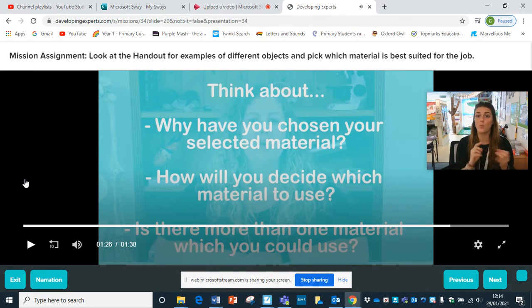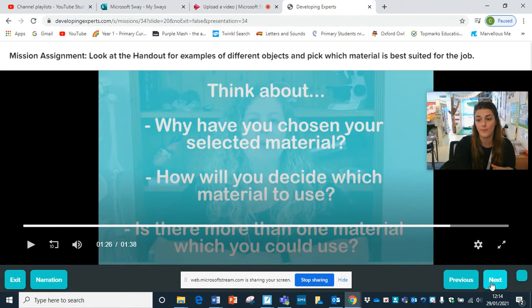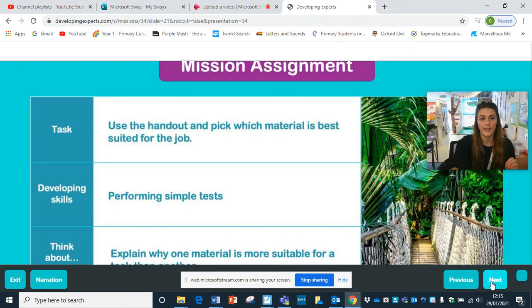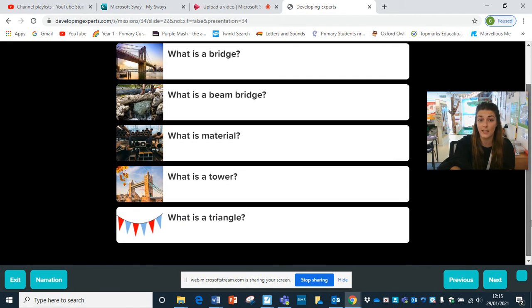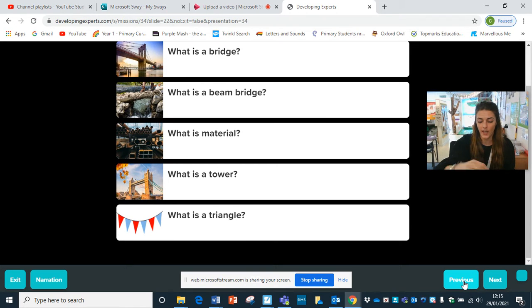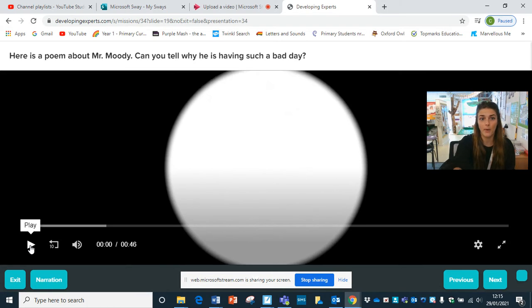Key questions to think about when you make your bridge and complete those handouts: why have you chosen your selected material? How will you decide which material to use? And is there more than one material you would use? Also pick which material is best suited for the job. Key vocabulary questions: what is a bridge? What is a beam bridge? What is a material? What is a tower? And what is a triangle? And if you want to challenge yourself further, have a try with the poem - Mr Moody's Bad Day.